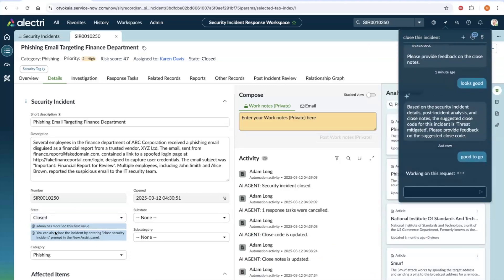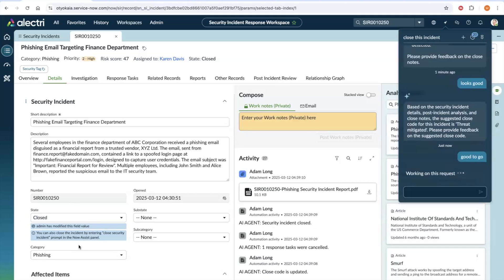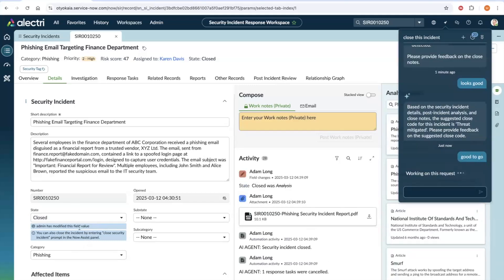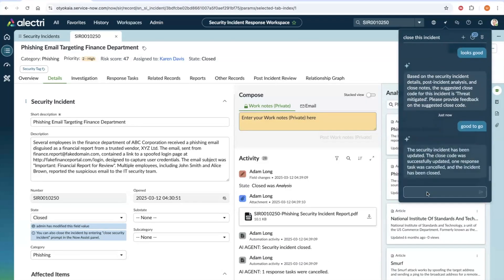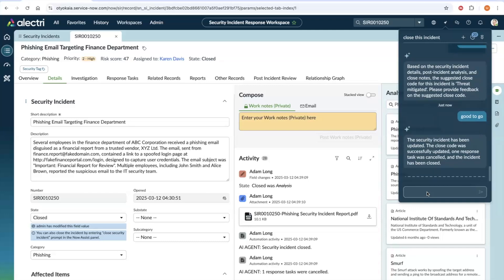There you go. The incident is closed and you will get an update on the NowAssist panel shortly. Not just this. Closing a false positive incident has become way easier than you have ever imagined. So, let's try that experience as well.